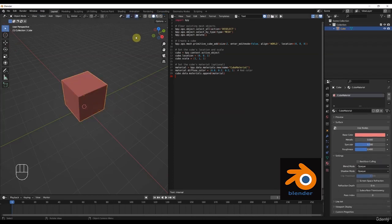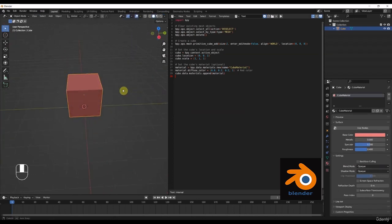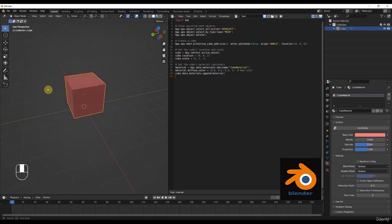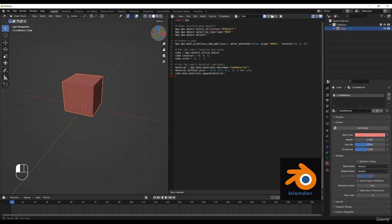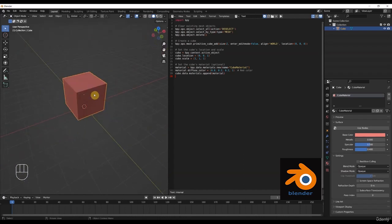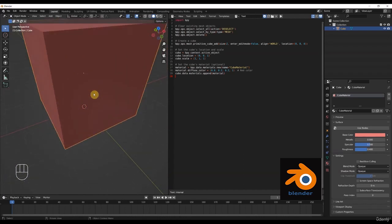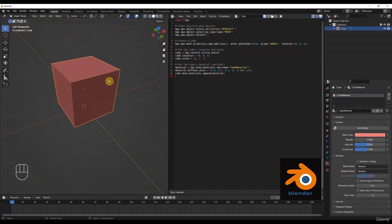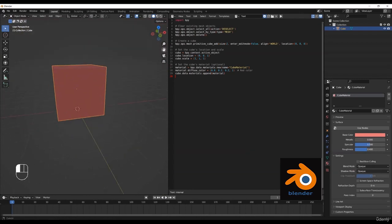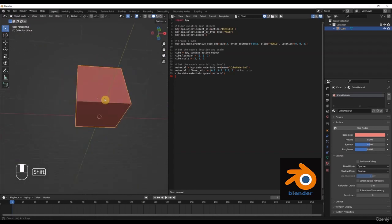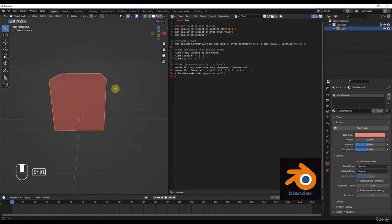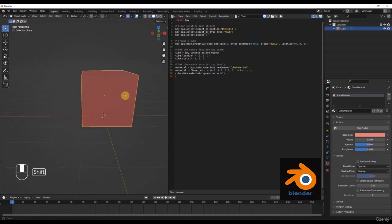To work in the viewport, we can press the middle mouse button and rotate. If you don't have the middle mouse button, you can do that from here. We can also zoom in and zoom out with the scroll wheel. If we press the middle mouse button and the Shift key, you can see that we can move (pan) the view.